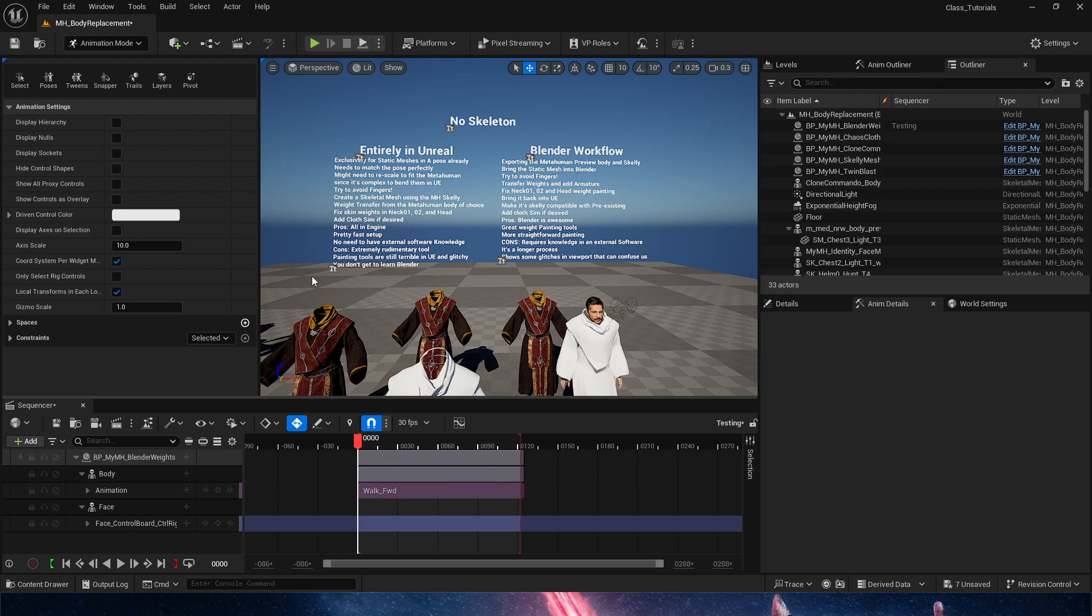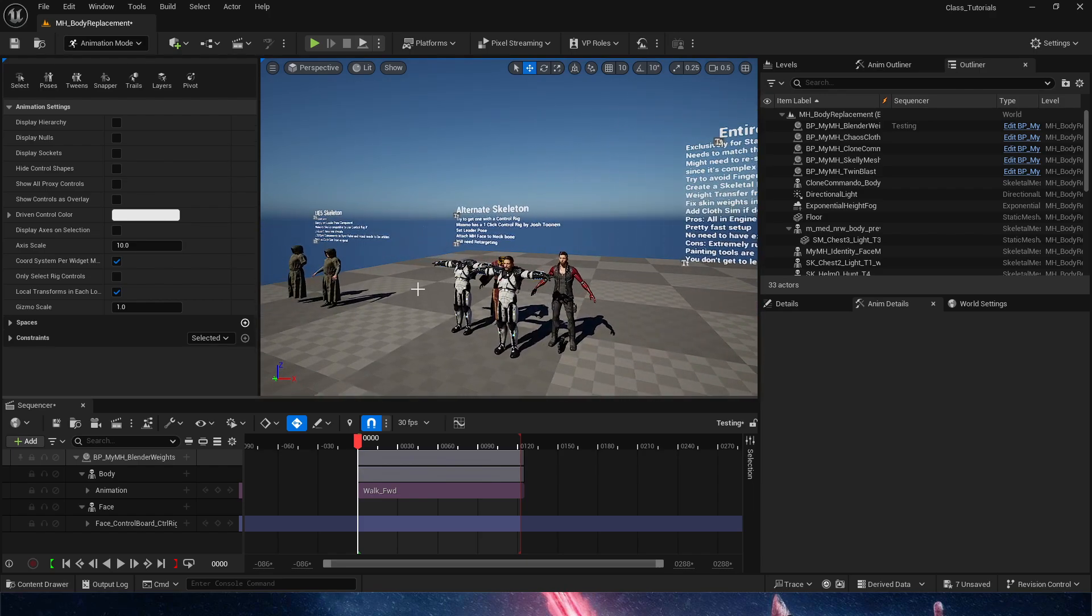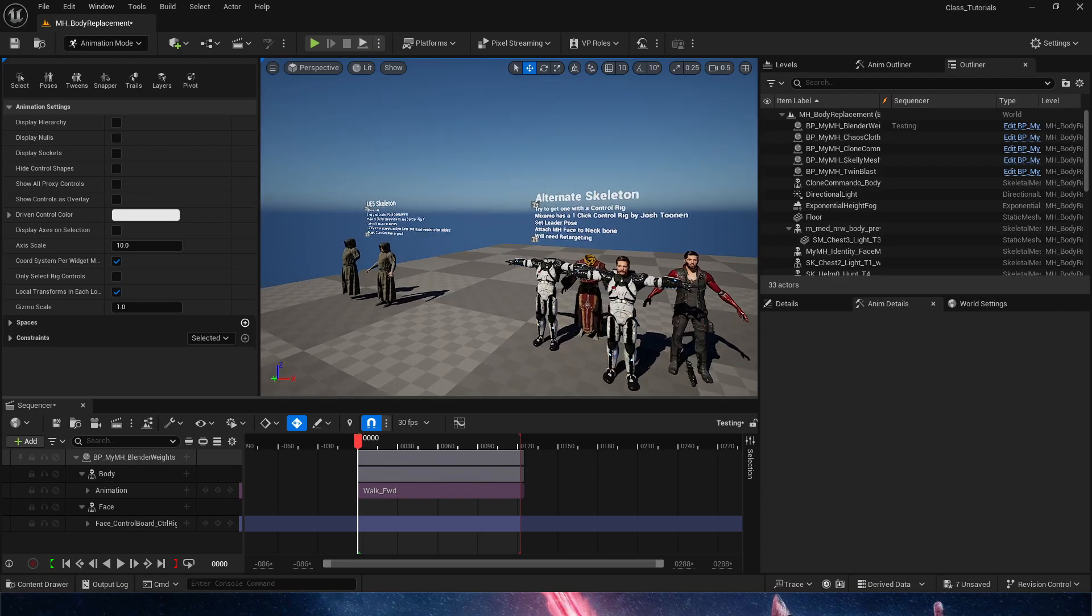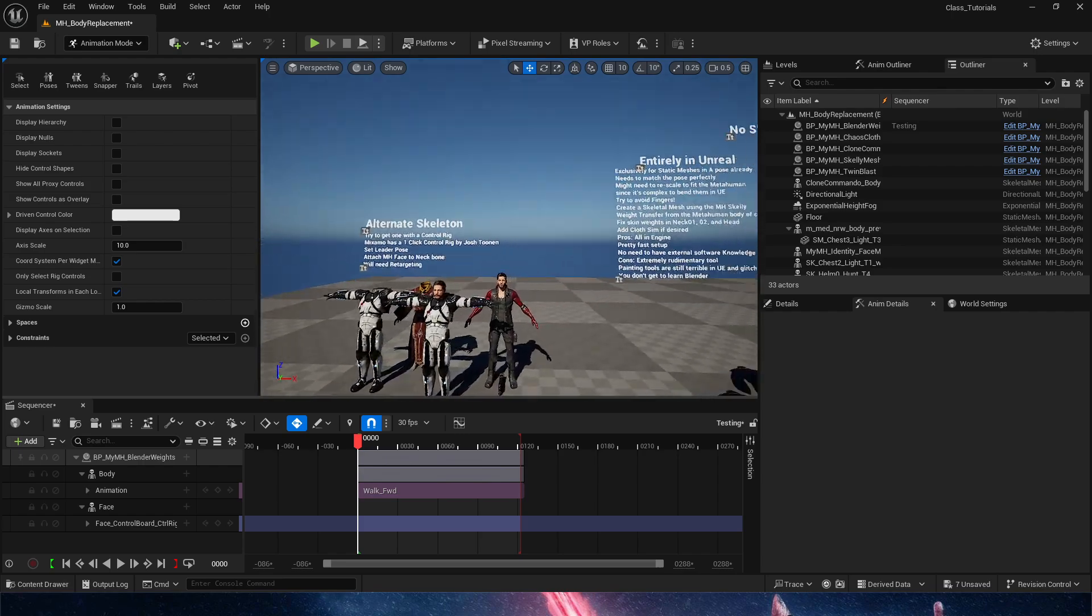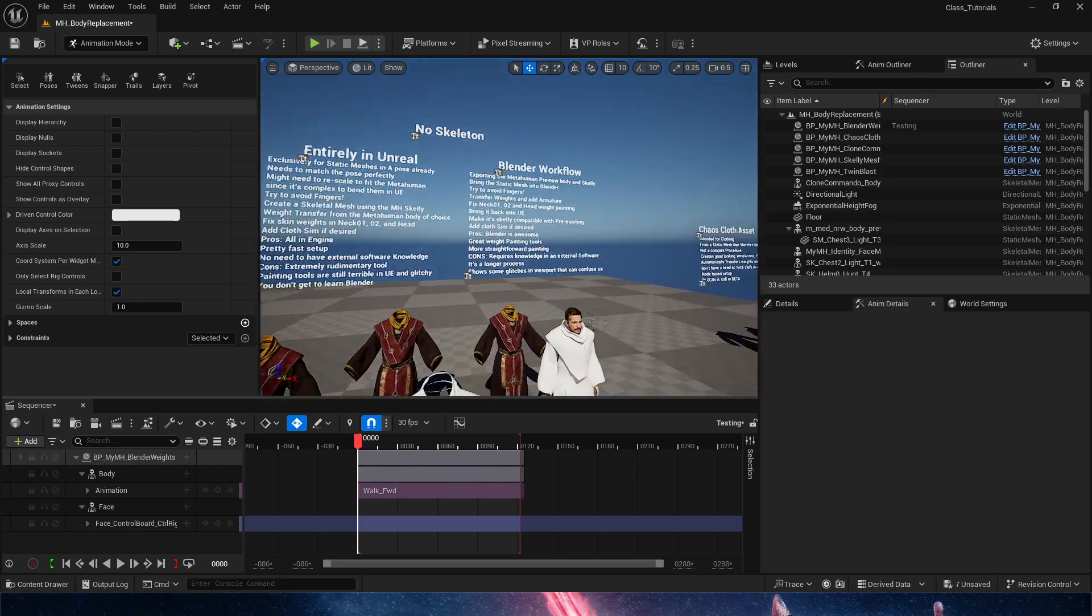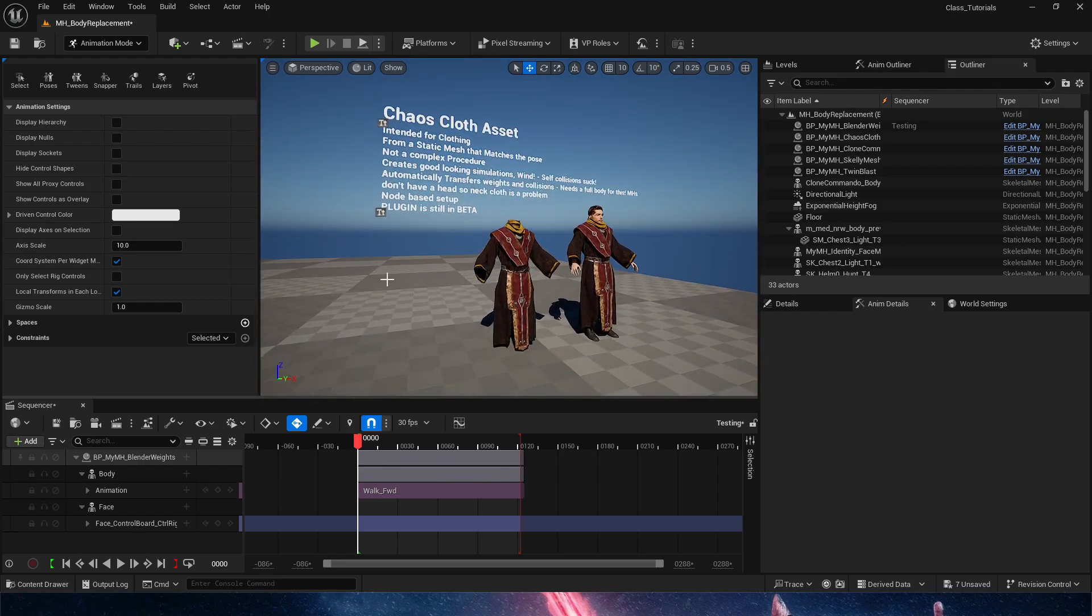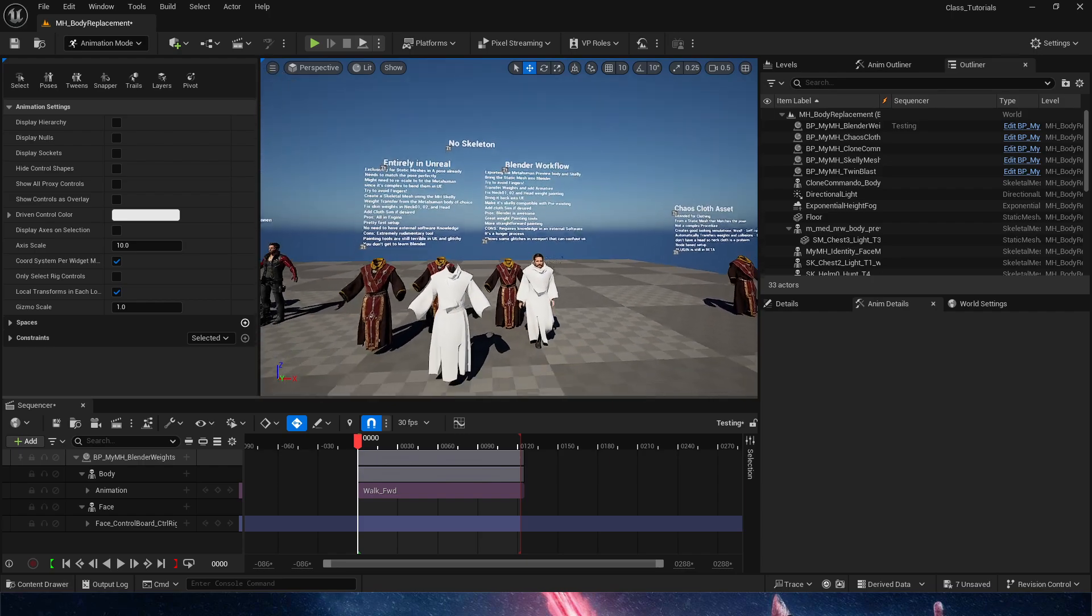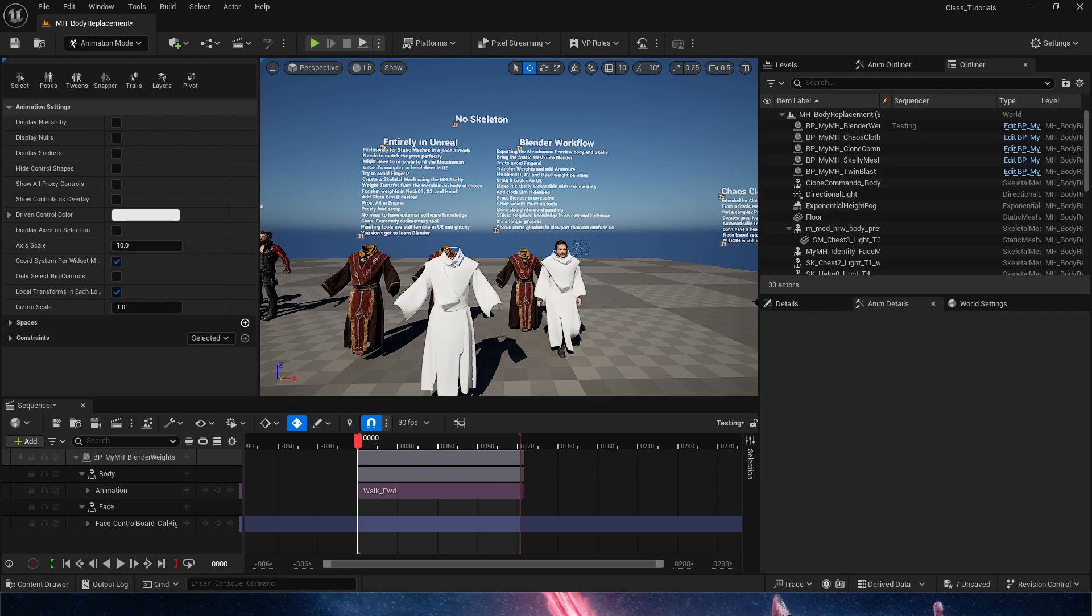Again, the previous video explains this entirely in Unreal. There's two other videos that explain if you have an alternate skeleton and if you're using a UE5 skeleton. In the next video, we are going to take a look at Chaos Cloth Assets, simulations, and how to add simulations to any of these that currently do not have any. Thank you for watching. I'll see you in the next one.